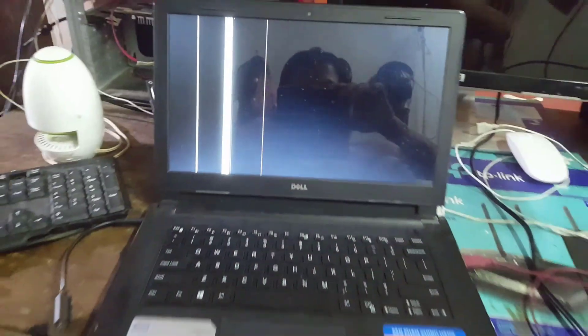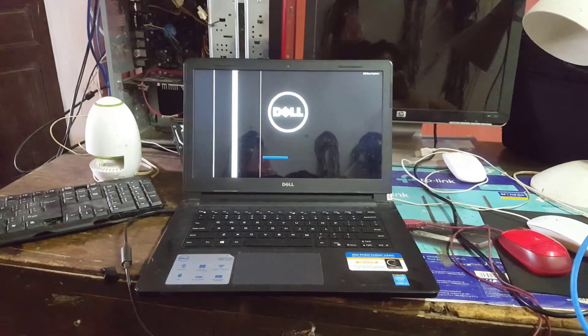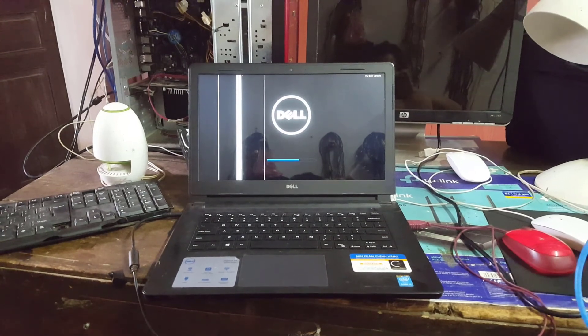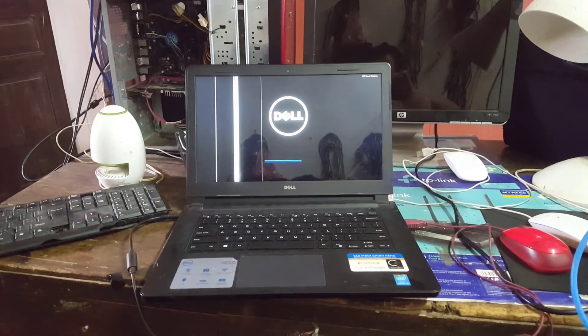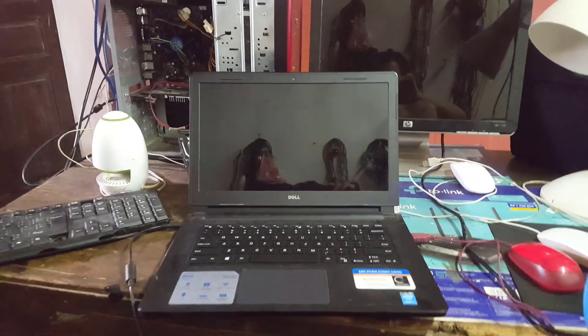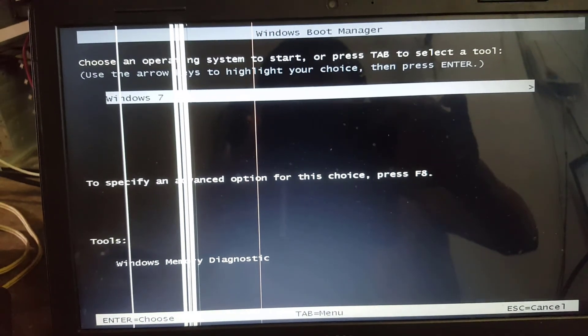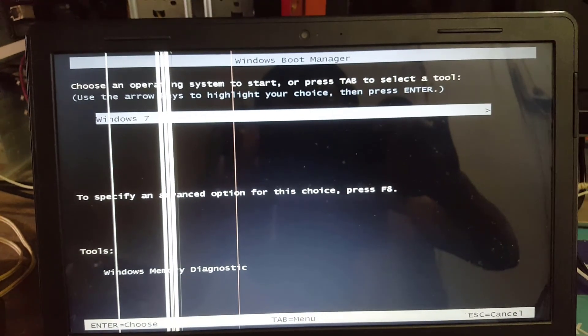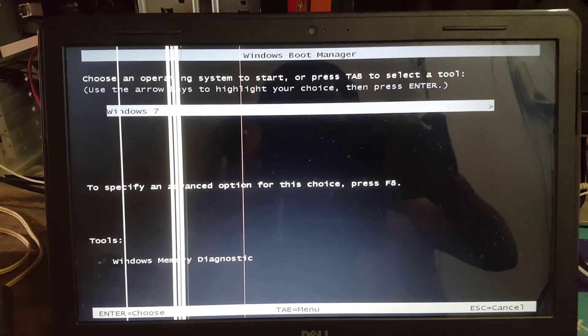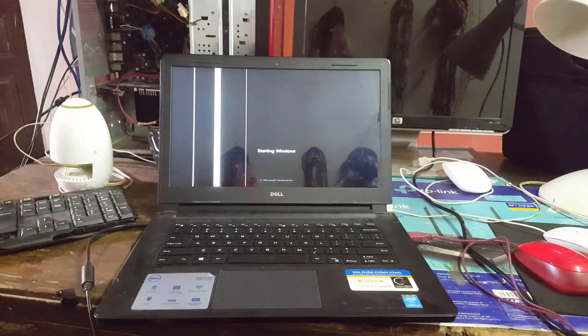Hello. Today I will guide you to fix the error when opening the laptop — it will not automatically enter Windows but forces you to press the Enter key before the laptop can enter Windows. This error means if you do not press the Enter key, you can wait all day and cannot access Windows. There is no other option than pressing the Enter key. This error usually occurs with computers running Windows 7.